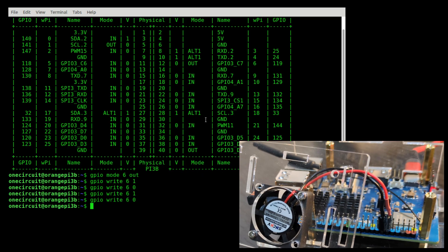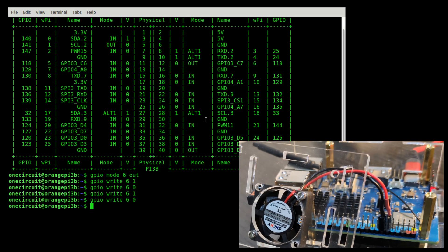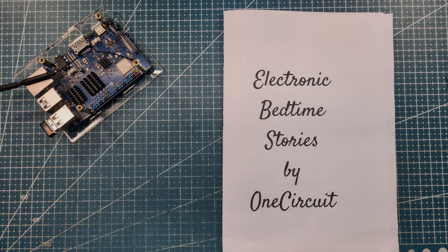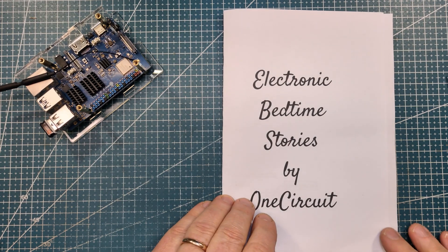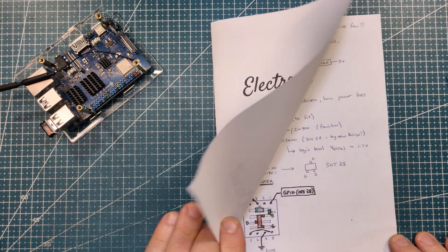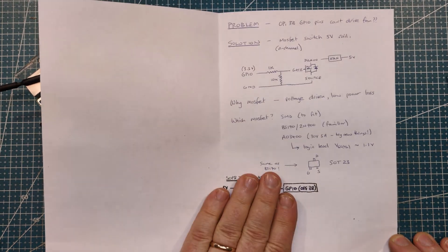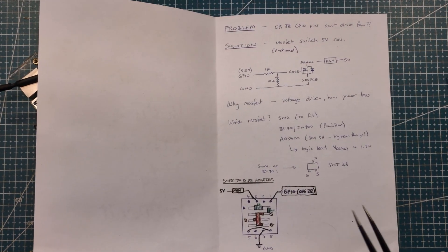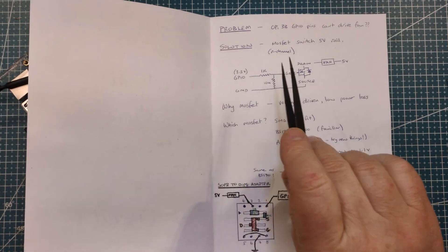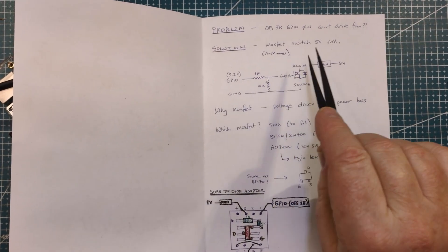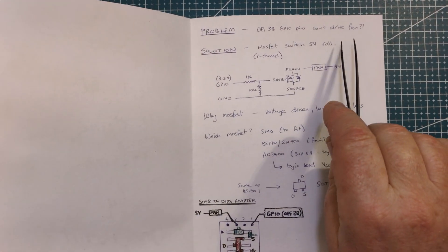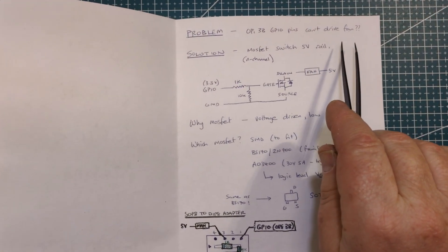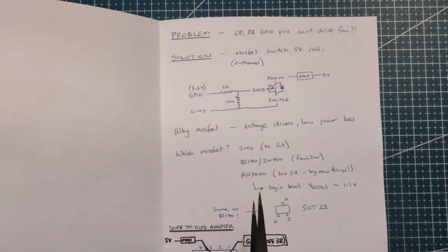So what we need is some sort of transistor base switch to fix that up. The Orange Pi 3B GPIO pins can't seem to drive the fan, not sure why.